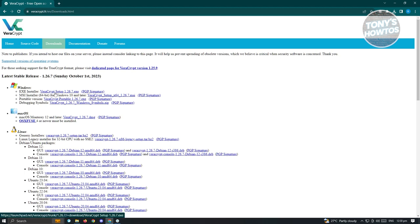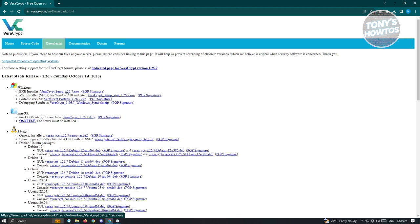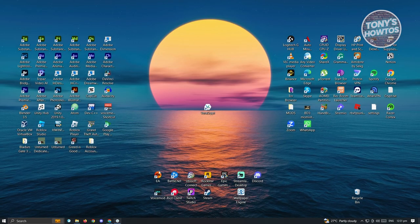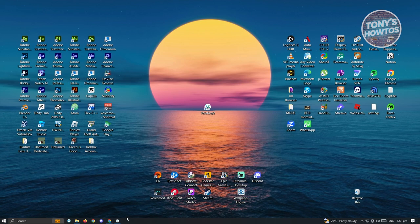From here, just click on the .exe installer and install this application. It's very easy. Just follow the steps on your screen and you should be able to install Veracrypt. Once you've installed Veracrypt, go ahead and open it up. I'll be showing you how to use this one.